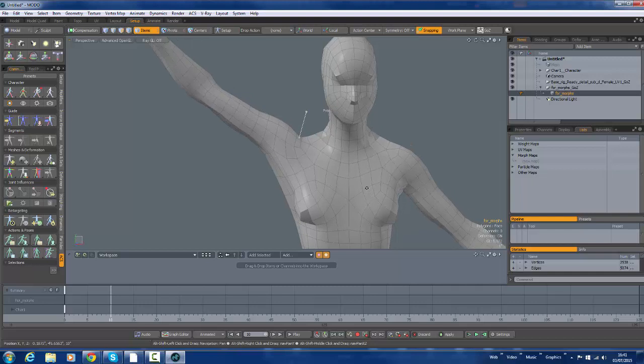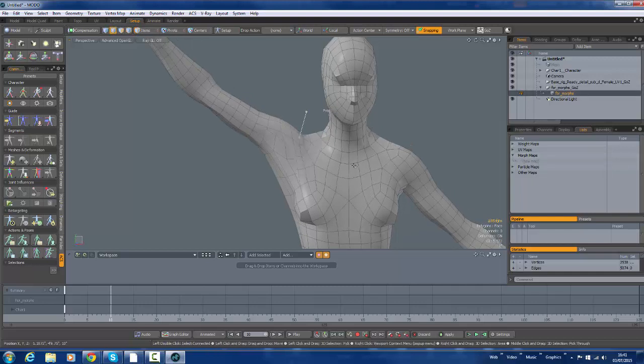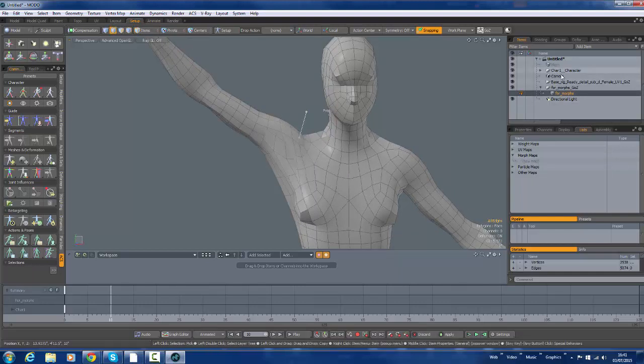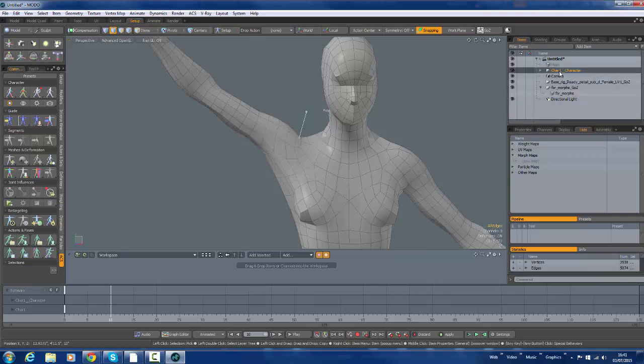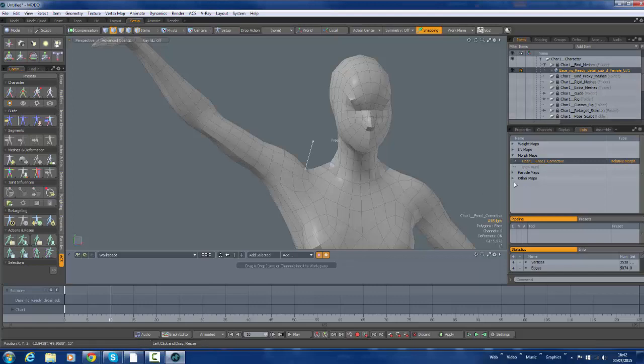Now as I mentioned already. If I was to apply these morph controls. Let's just select the character first. We've got the morph map that I'm going to select.